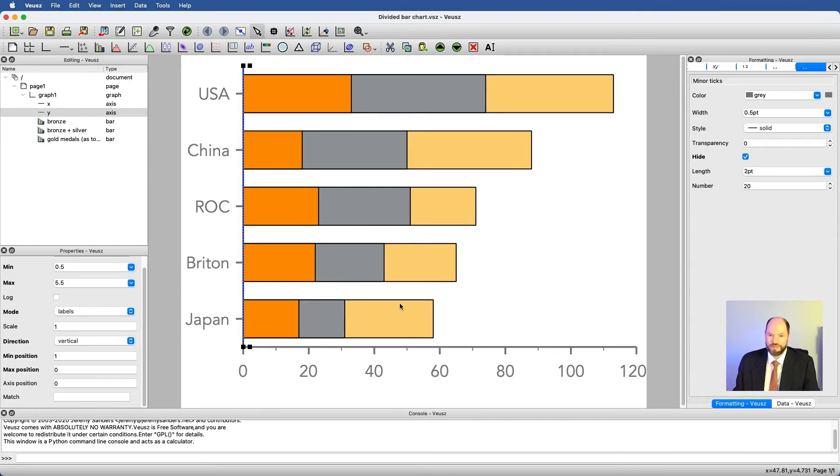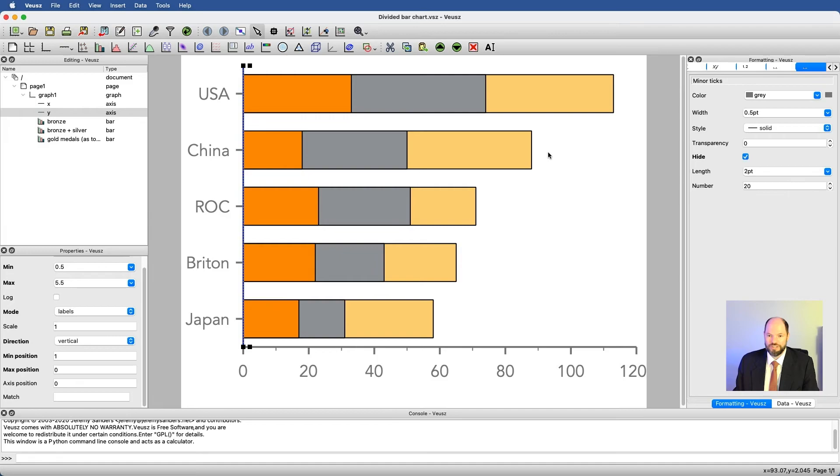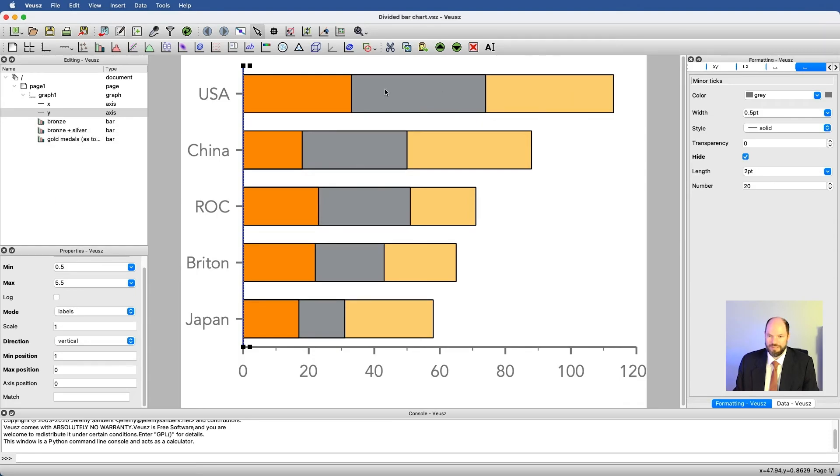Of course, we could add in more labels to label these colors. That's not really the point of this particular video, which is just showing us how we can use multiple stacked bars in order to yield something that looks like a divided bar chart.